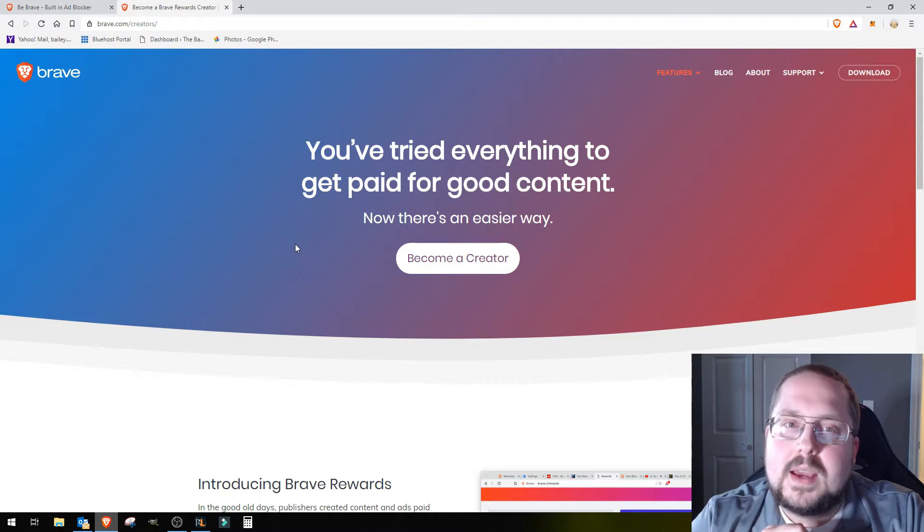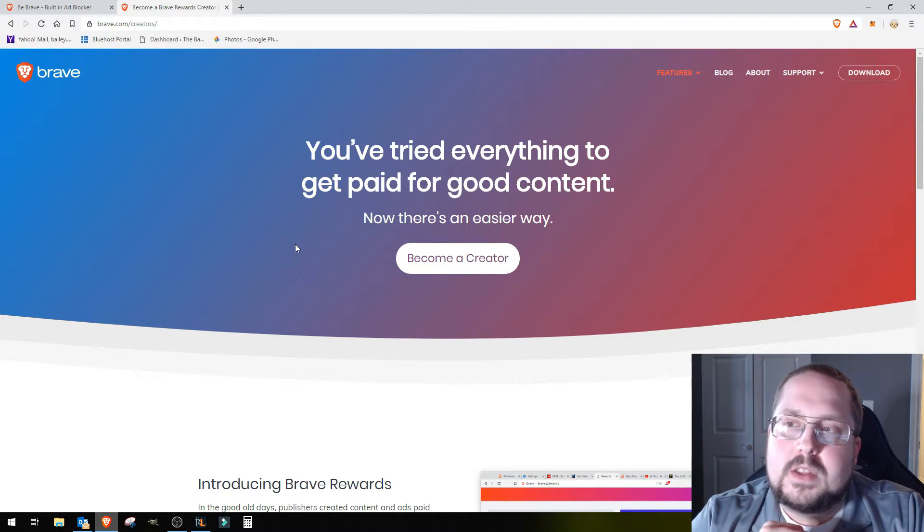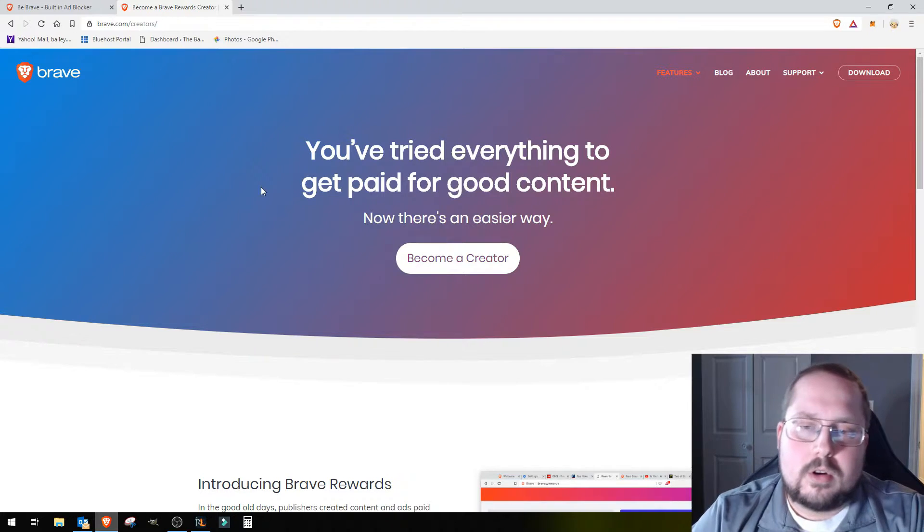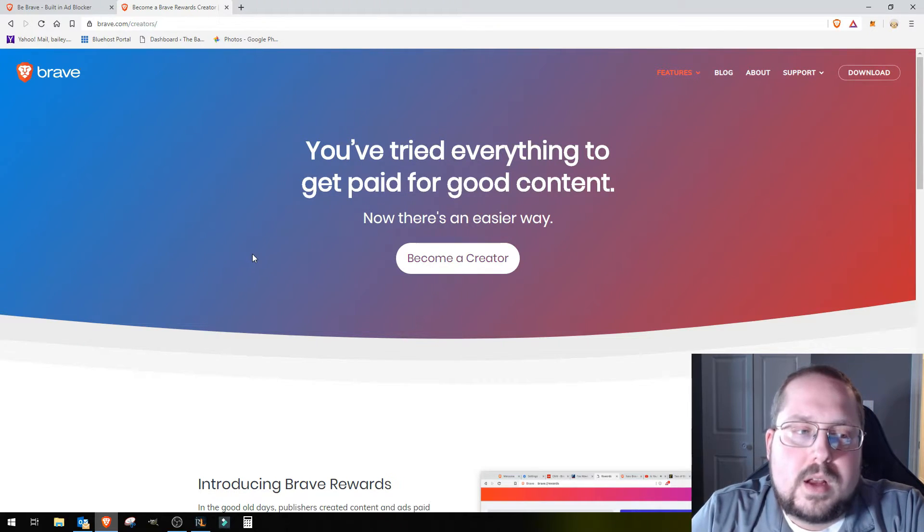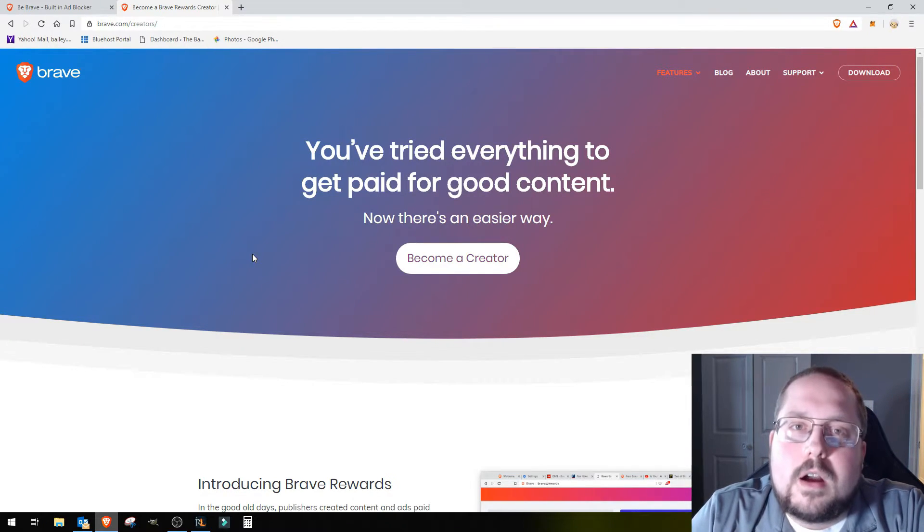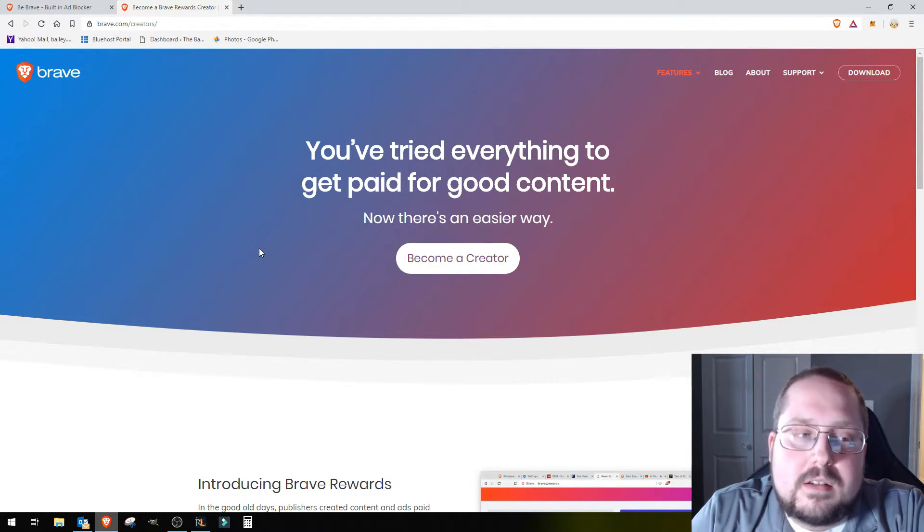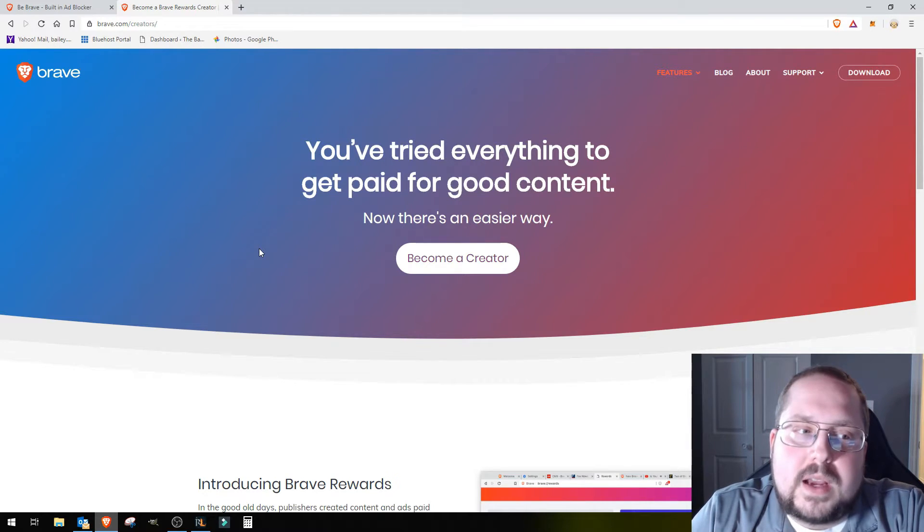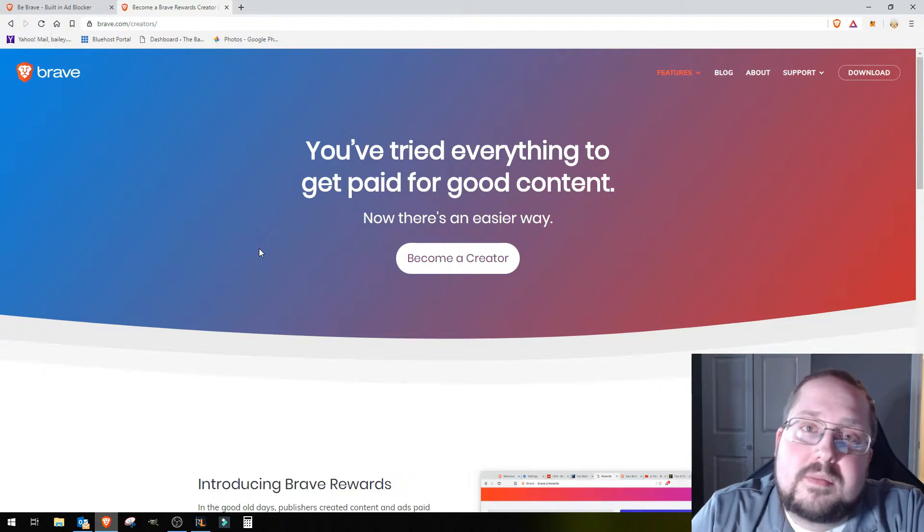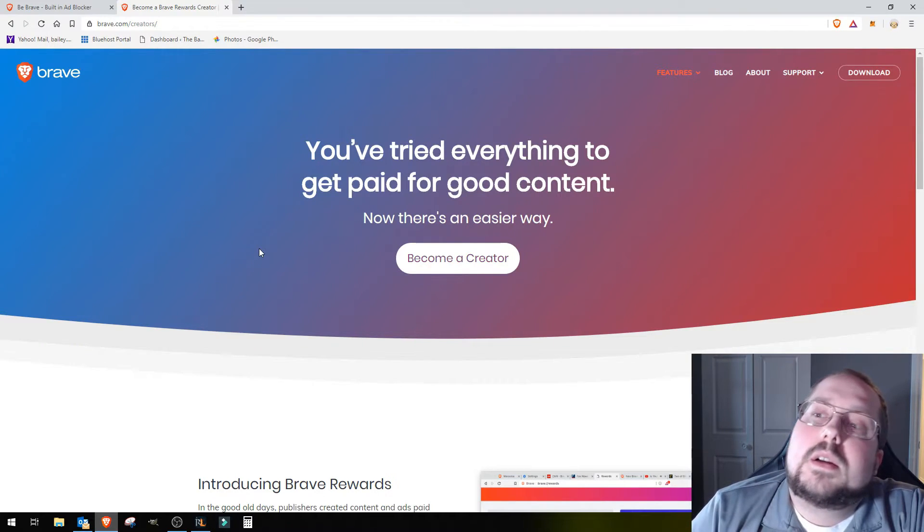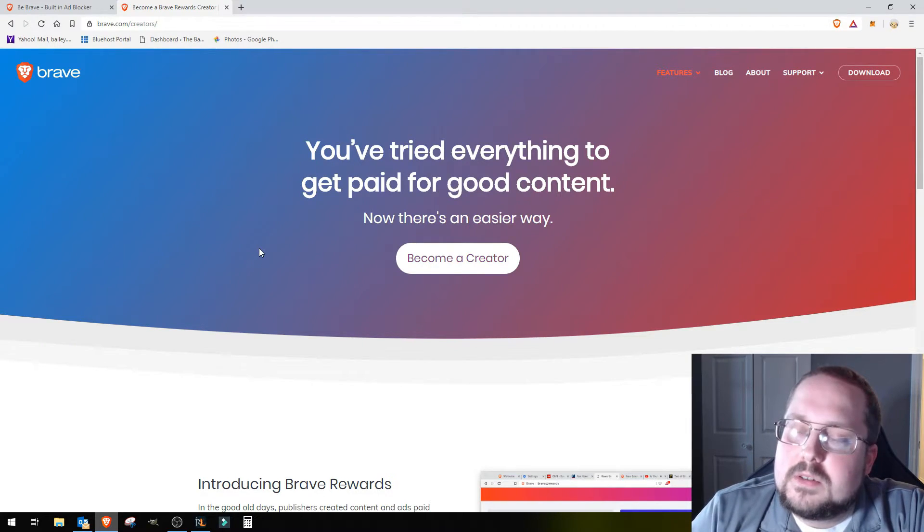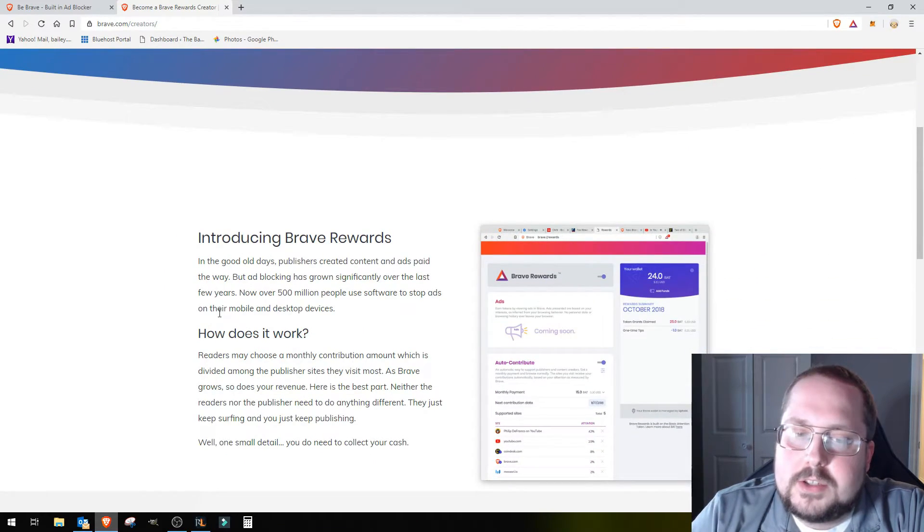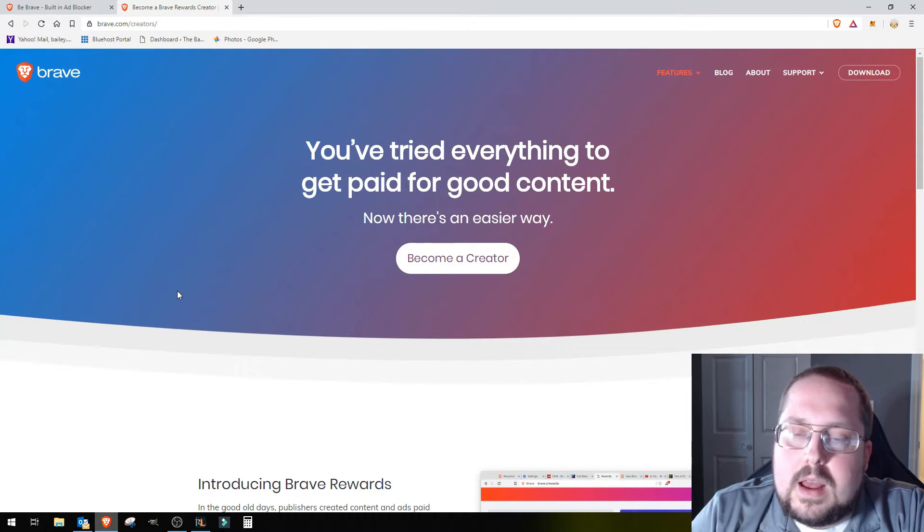It is a way that you can either get paid or pay your fellow content creators. If you're not familiar with blockchain and crypto, fear not, because neither am I. I honestly have no idea how it works, why it works. I just know that it does.